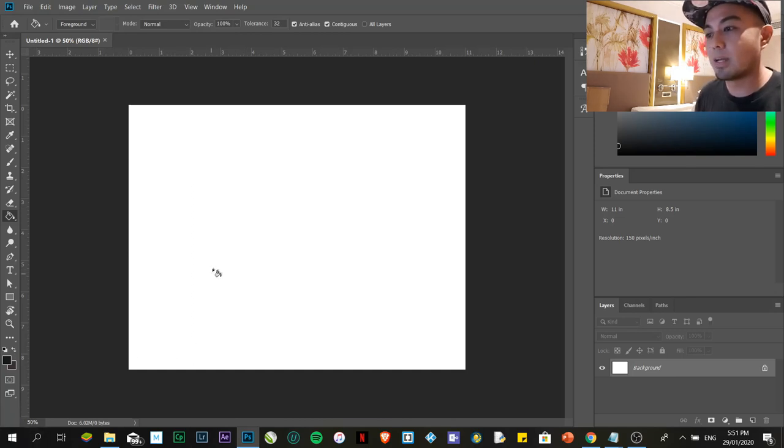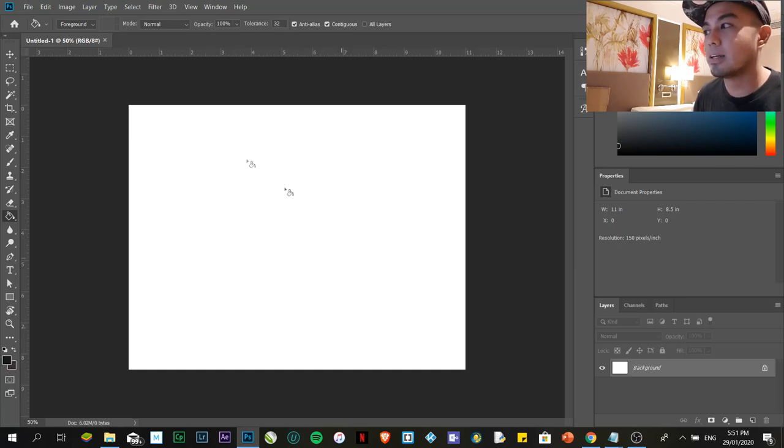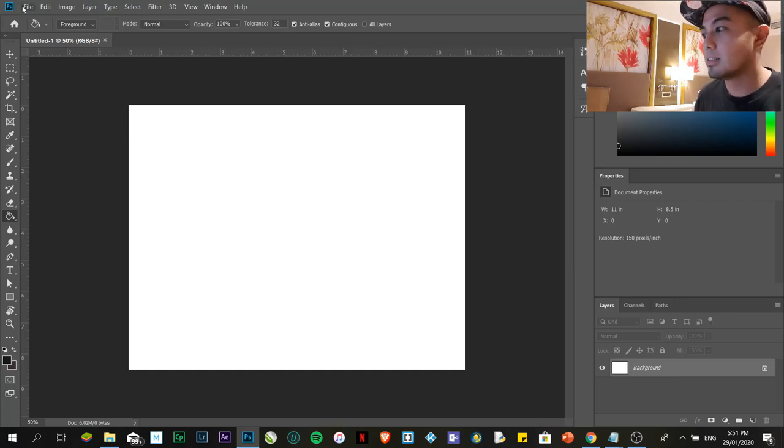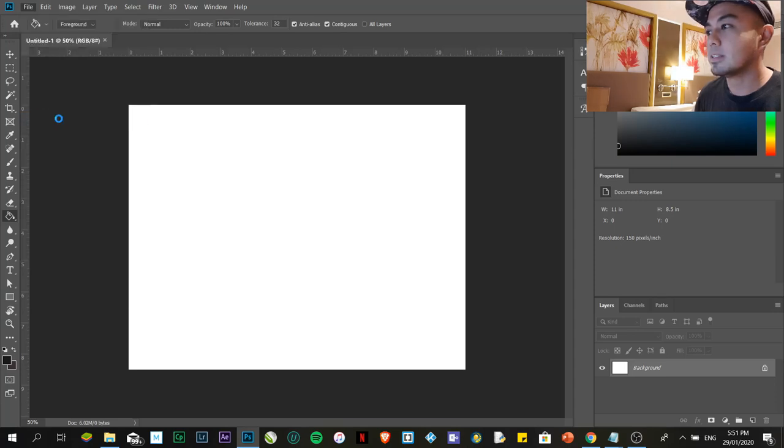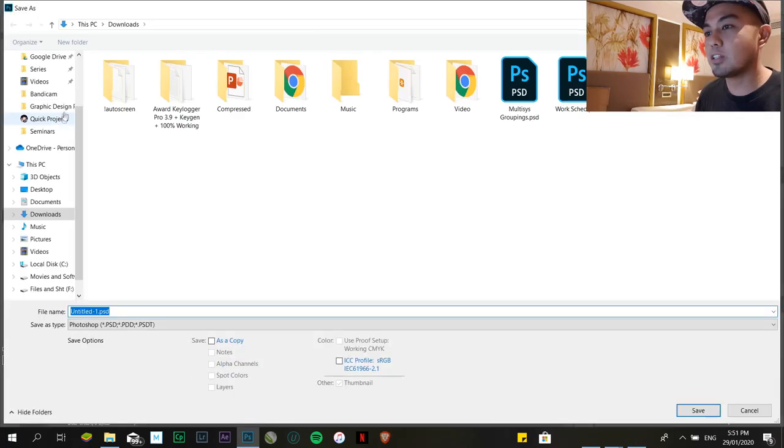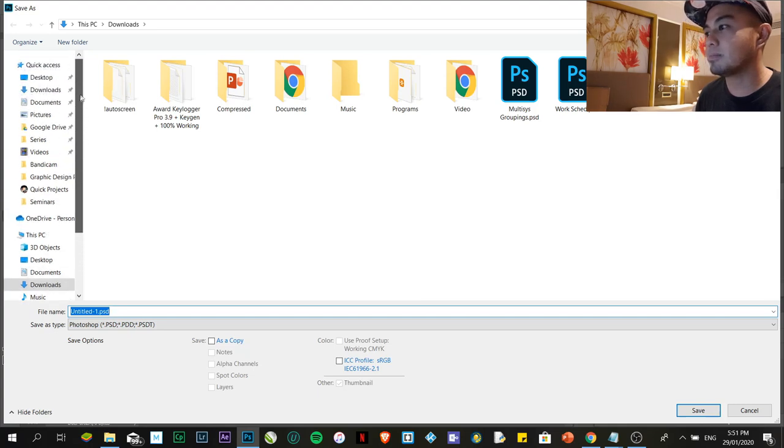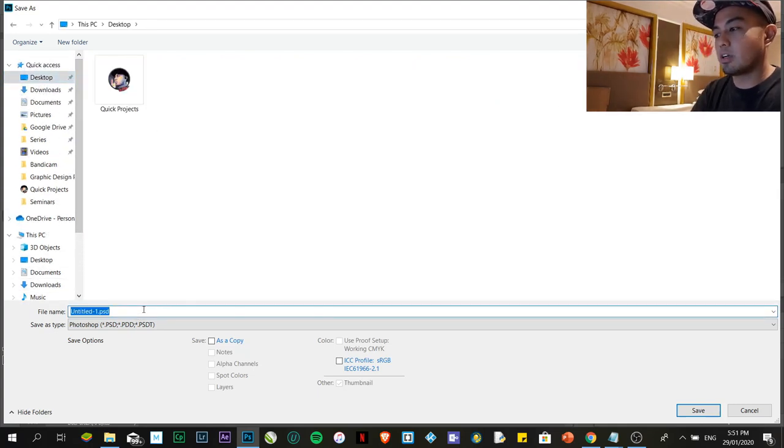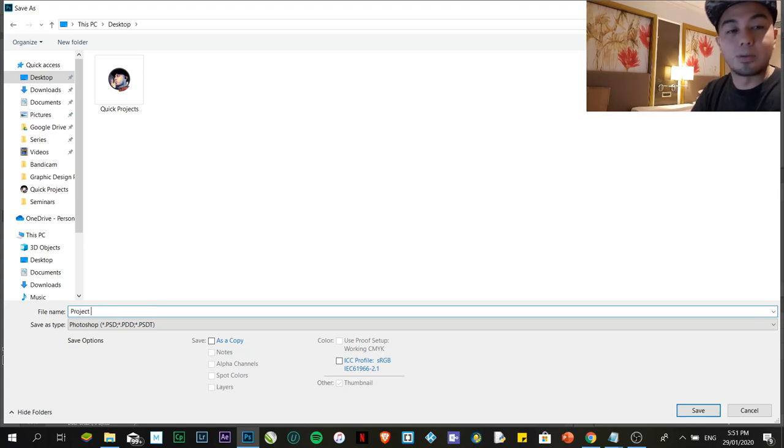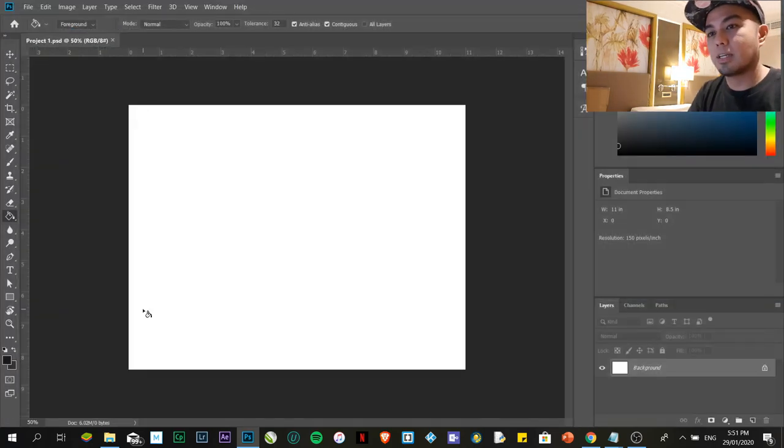For now, that's it. Now, if you want to save your file, let's say you're done creating your file. Just click on the file, then click on save as. Then, wherever you want to save it. Let's say for example, I'm going to save it on my desktop. Then, I'm going to name this one as project 1. That's it. Save.